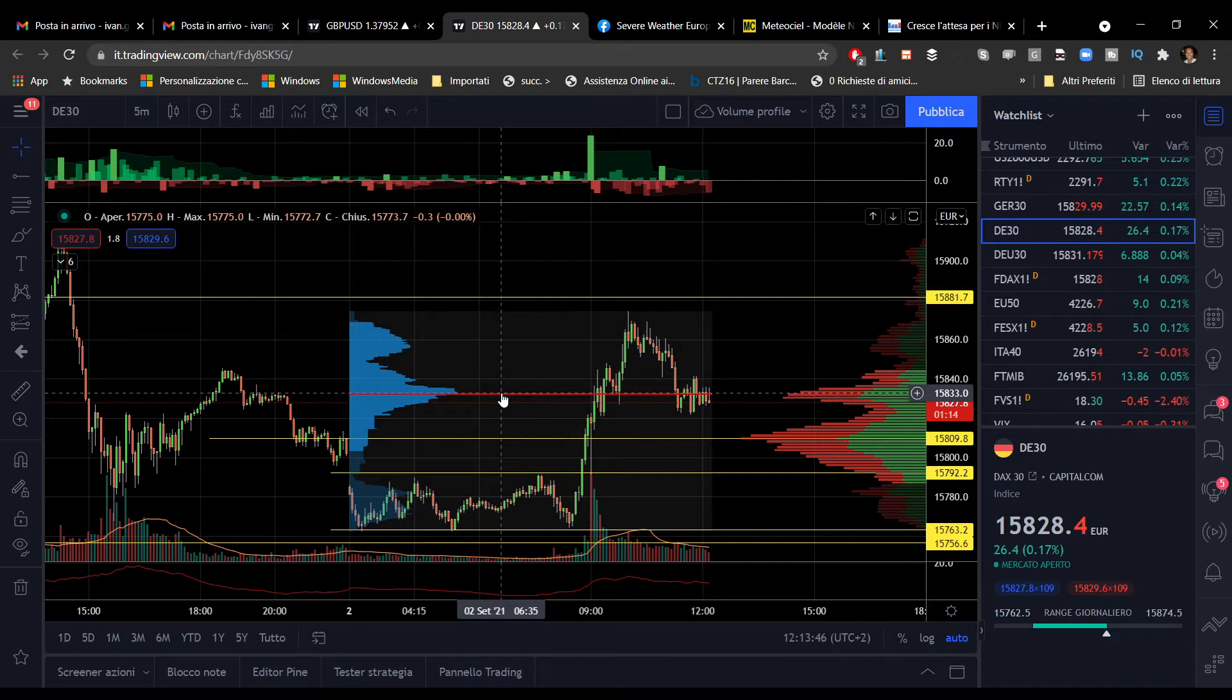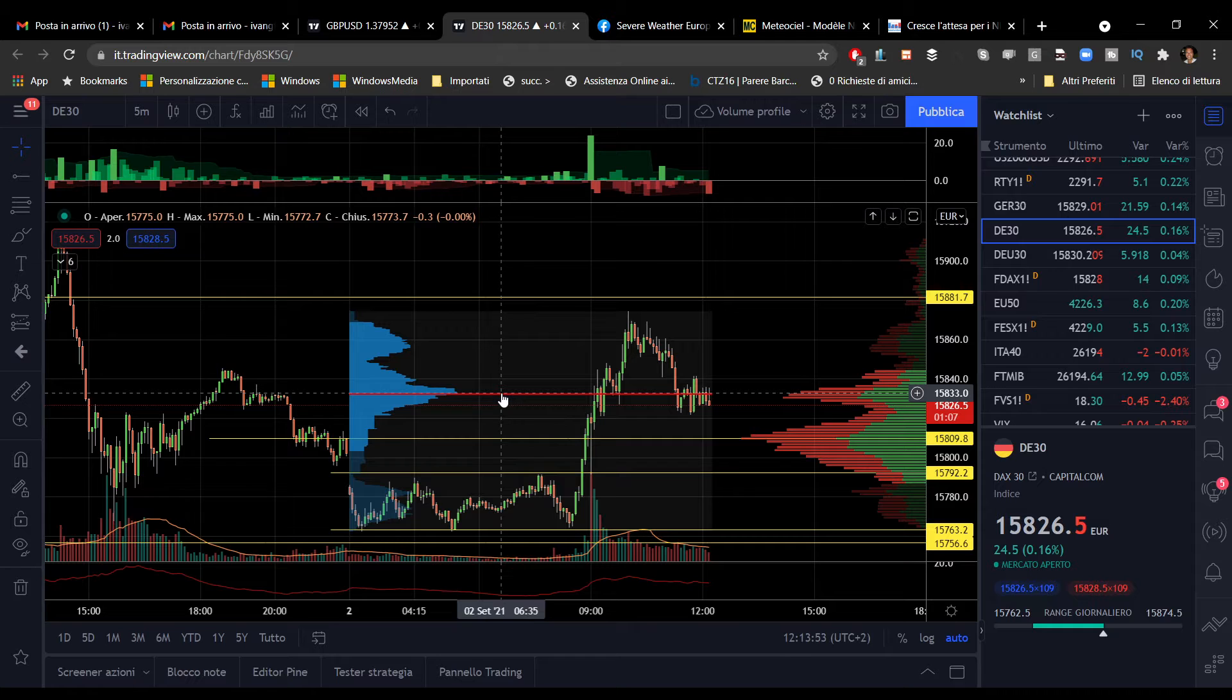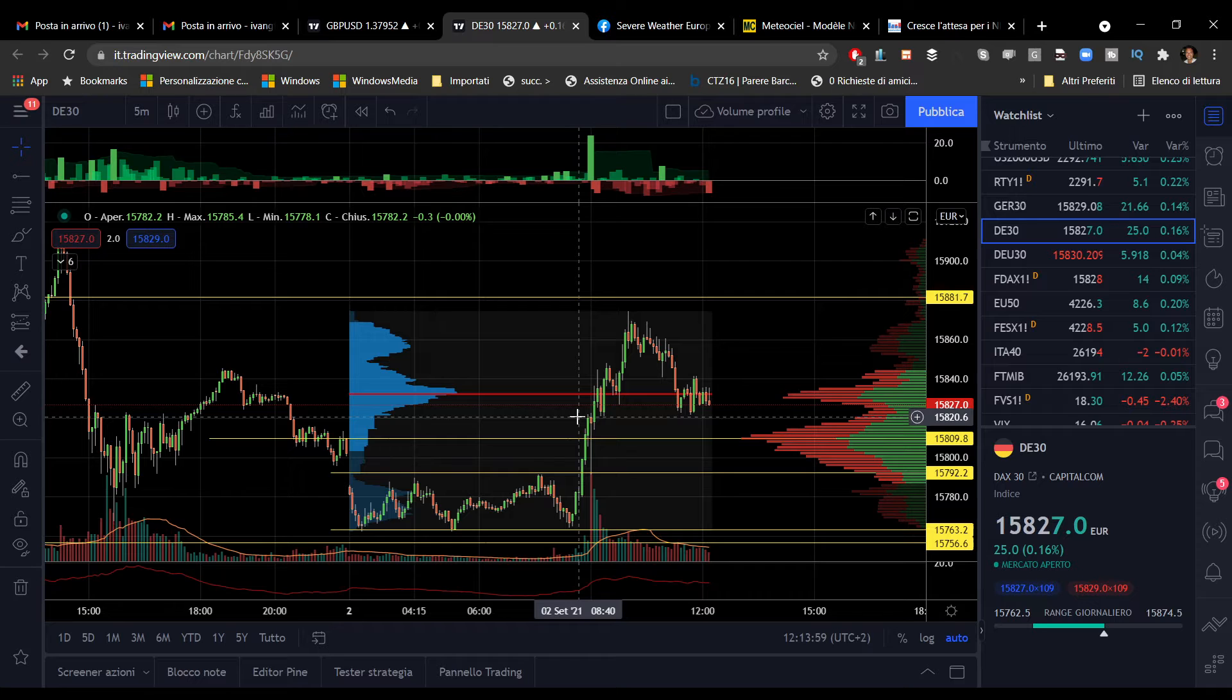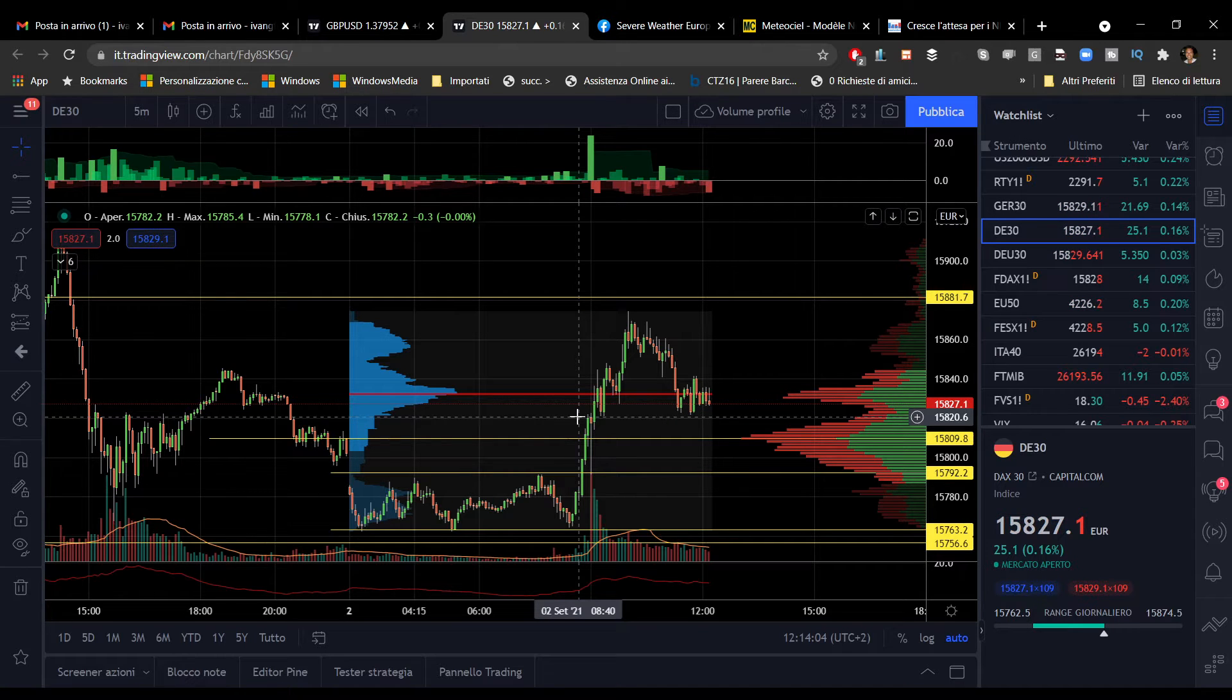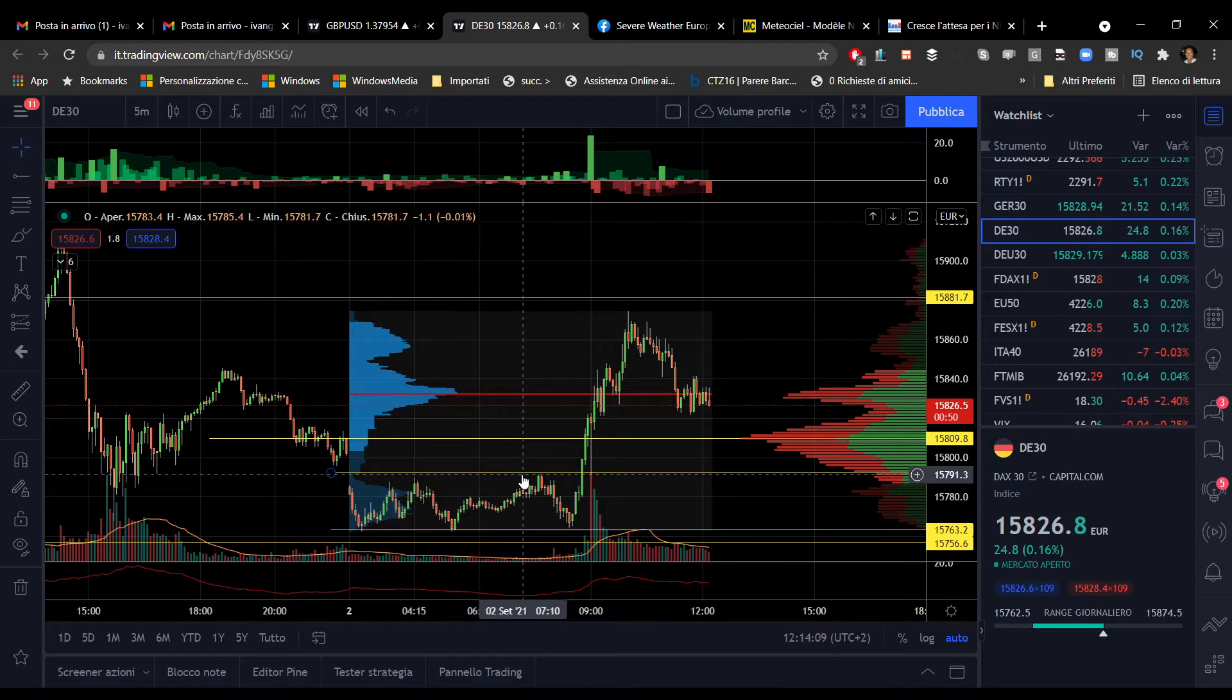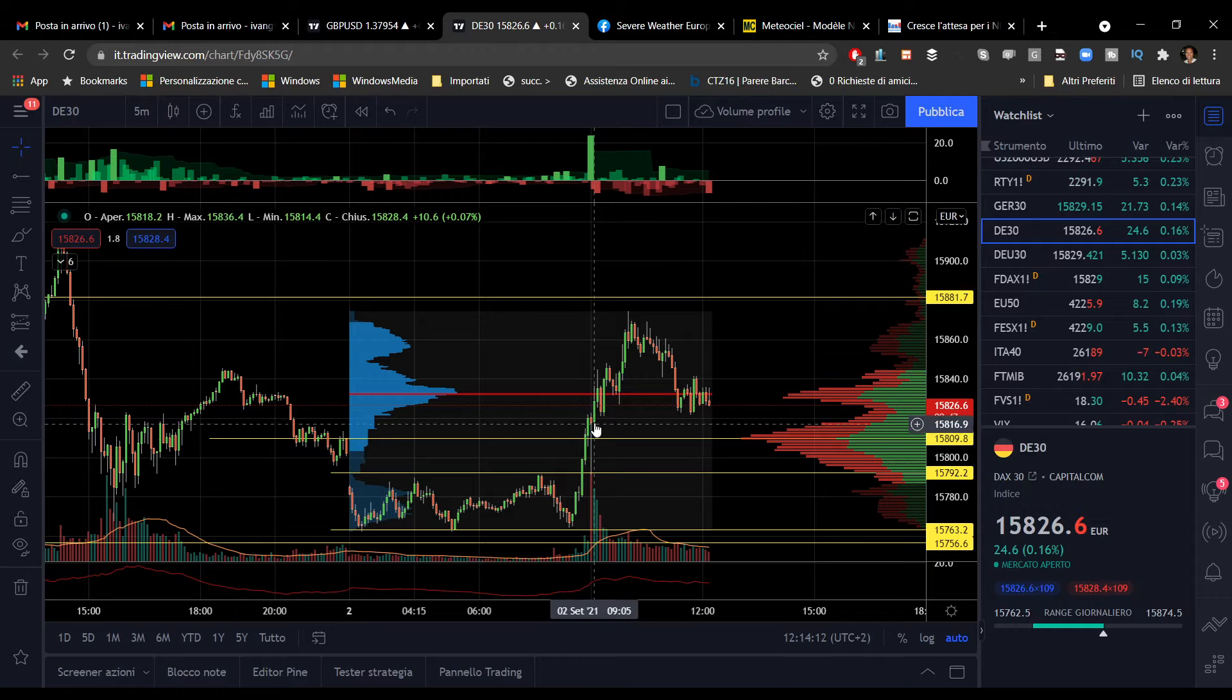Il DAX stamattina, questo è un profilo di Trading View strutturato sul Volume Profile, ha dato indicazioni rialziste importanti. Già poco prima dell'apertura del cash, poco prima dell'inizio della sessione europea, avevamo avuto la violazione dei massimi asiatici. Questa violazione ha portato ad un'accelerazione.